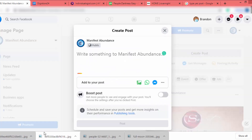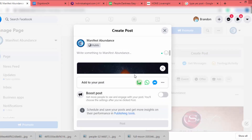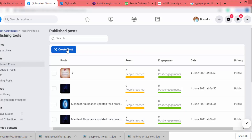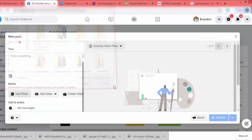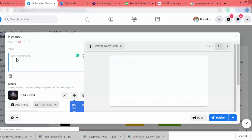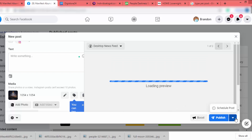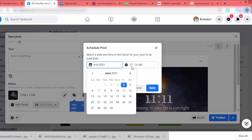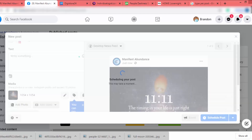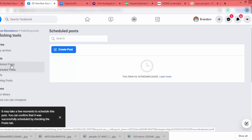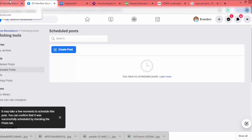If you want to schedule posts for a month, go to Publishing Tools. Click Create Post, add the photo, add a description, then click the drop-down and select Schedule Post. Select the date and time you want to publish — I'll set it to 7 — and click Save, then Schedule Post. This way you can schedule lots of posts at once and don't need to do it repeatedly.